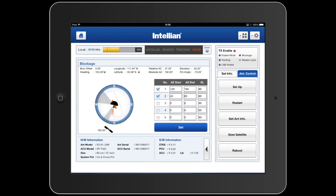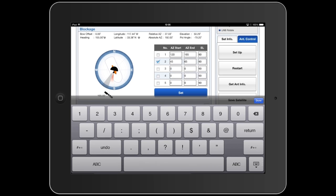The first menu option allows us to select a blockage zone. We can select multiple zones, adjust them in range and azimuth as well as elevation. It's very easy to select the zone or go in and edit it in detail, adding a new zone and then selecting it using the check mark. Once it is set, the graphic will indicate the areas of blockage.